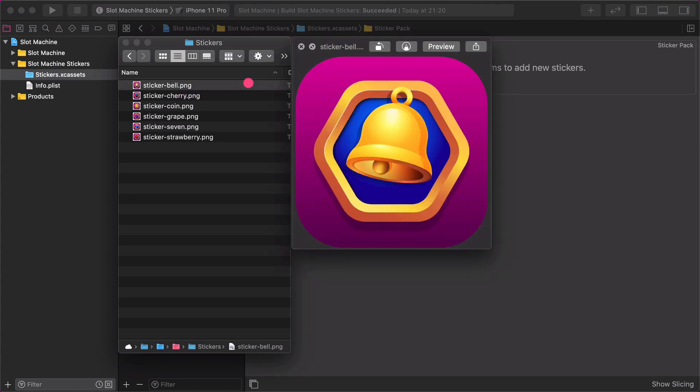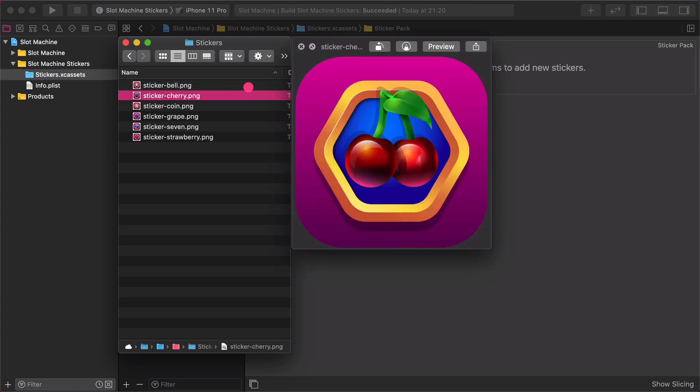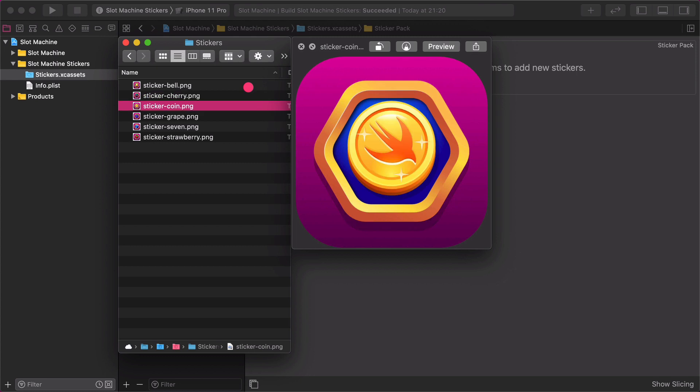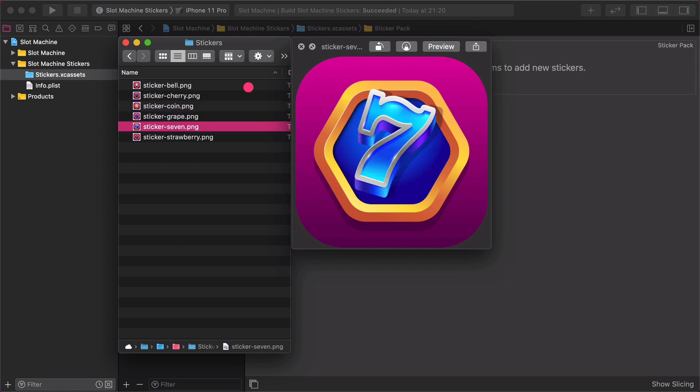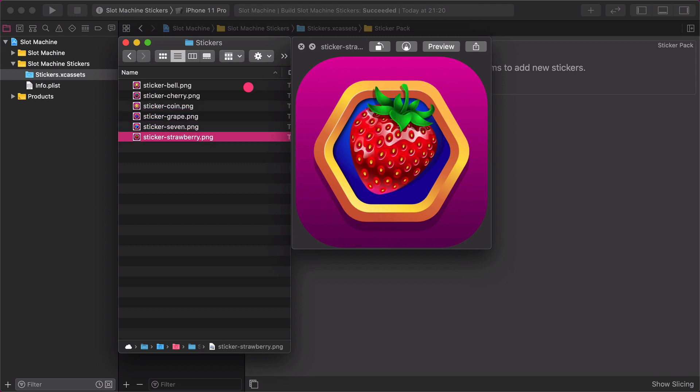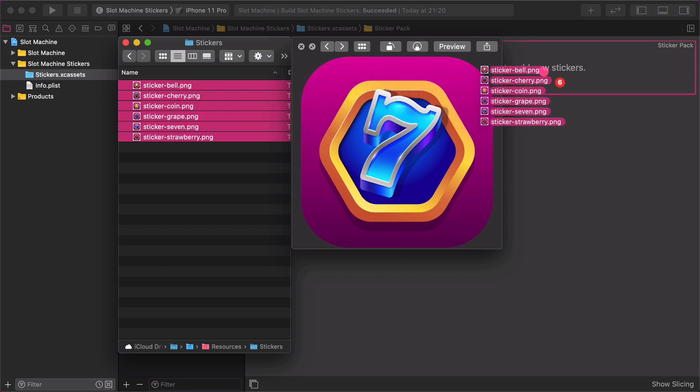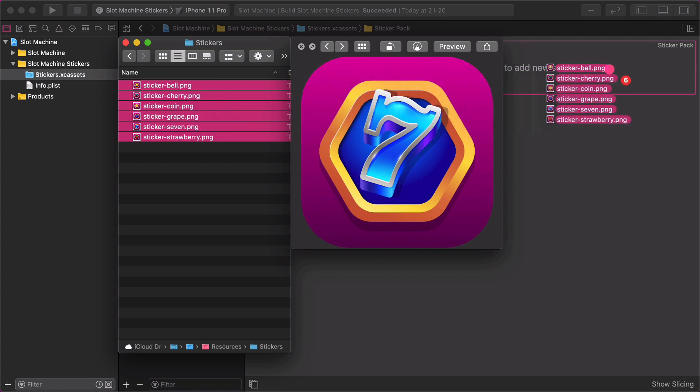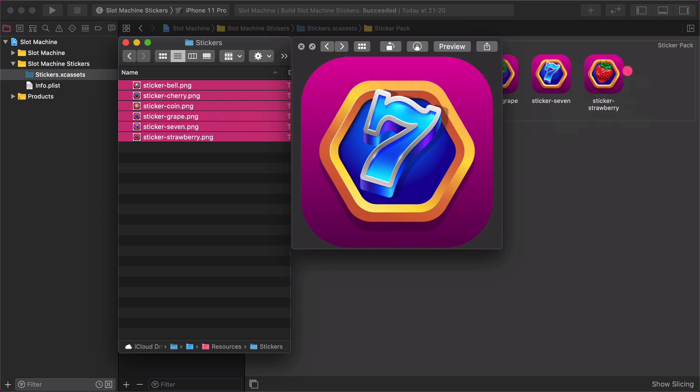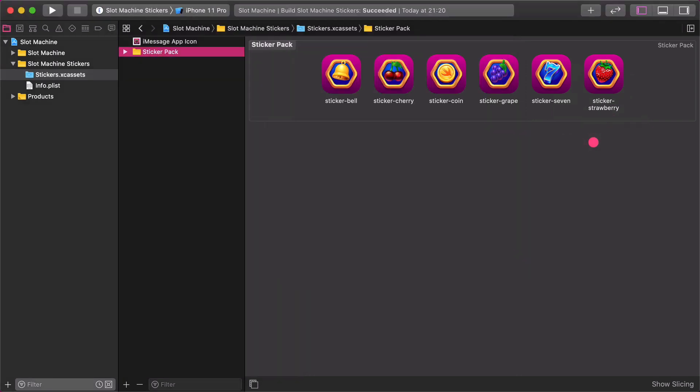As you can see, each sticker graphics has a transparent background and rounded corners. How cool is that! Now, select all of the PNG files and drag and drop them into the sticker pack's container area as I show you. Excellent job!